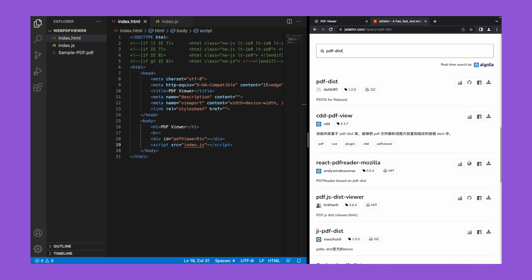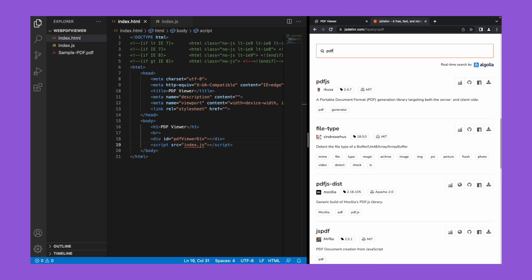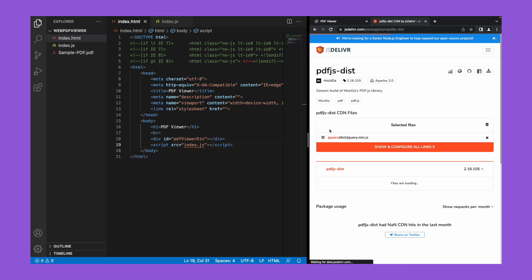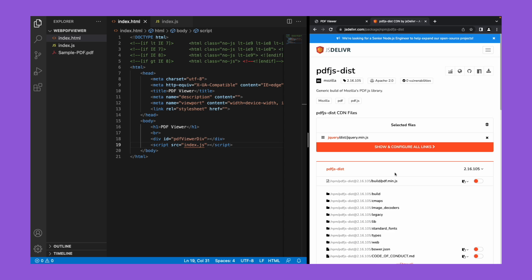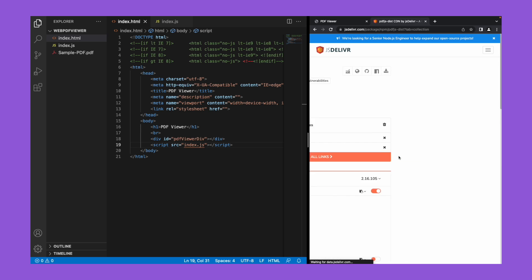That is pdf.js dist. Now we will copy all the selected links and paste it in our code.